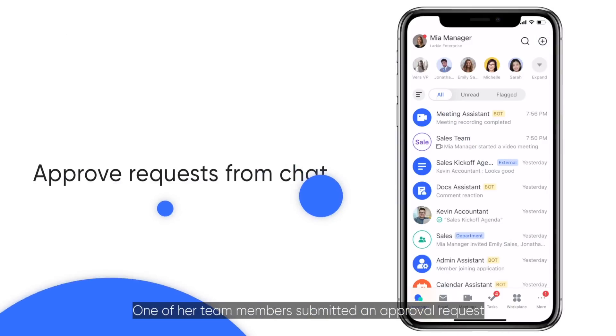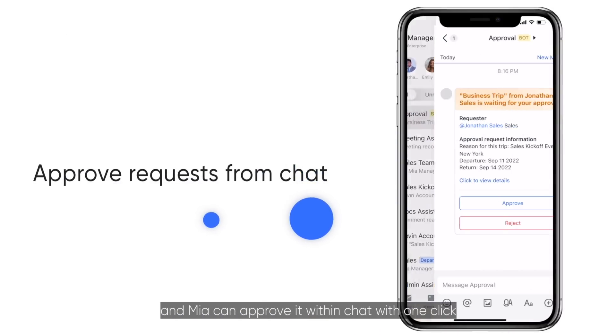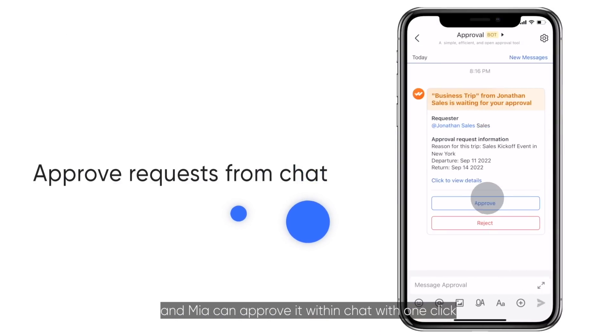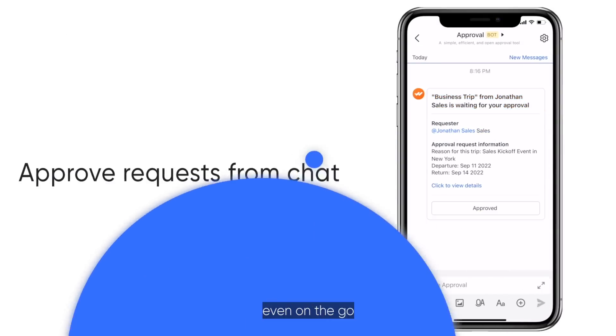One of her team members submitted an approval request for a business trip, and Mia can approve it within the chat with one click, even on the go.